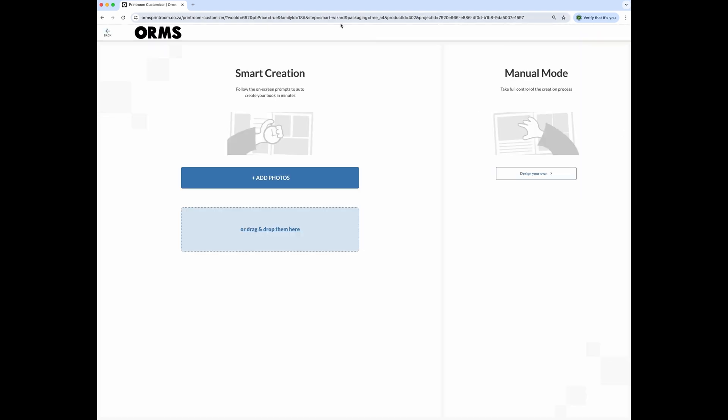In this window, you have the choice to use the smart creation tool or to use manual mode. The smart creation tool will create your book layout for you in just a few minutes. You can then make any edits you like to this layout.